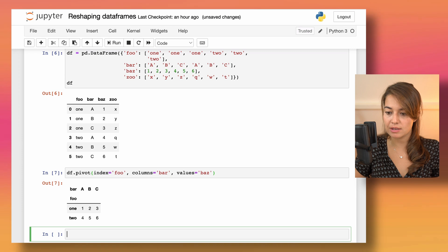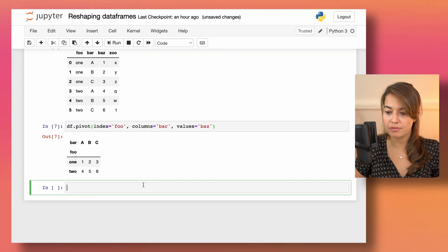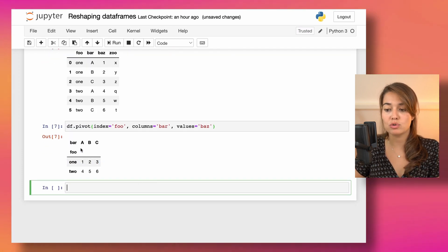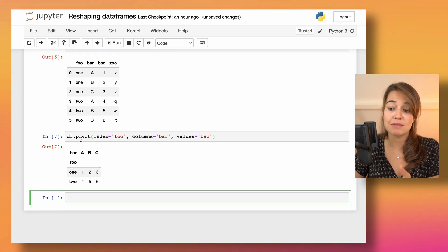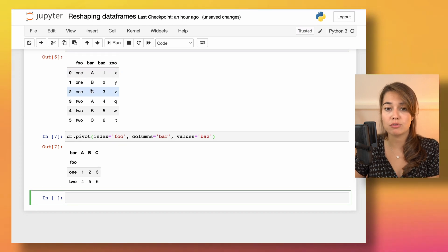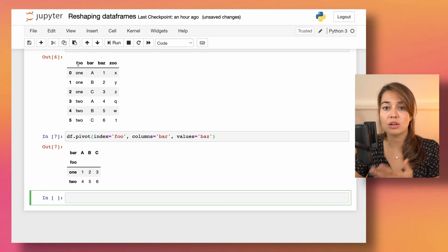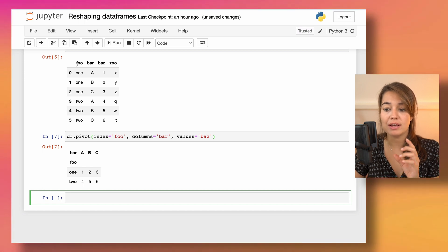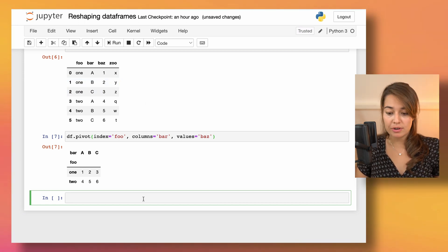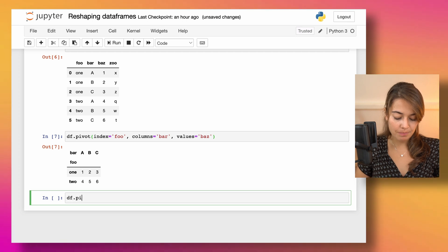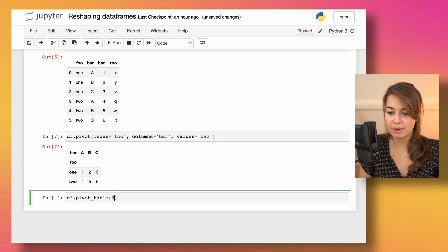Just to show you how to do it in code: if I have this DataFrame and apply pivot more or less the same way as in the example above, we get a whole new DataFrame. We don't have all the information from the previous DataFrame because we chose one index, one column, and one set of values.